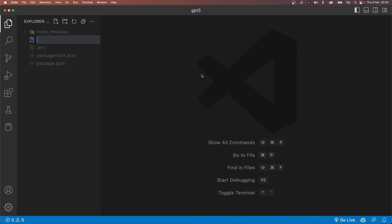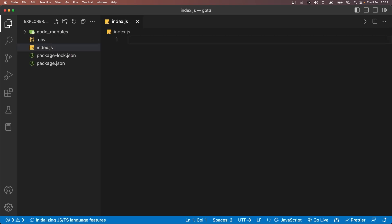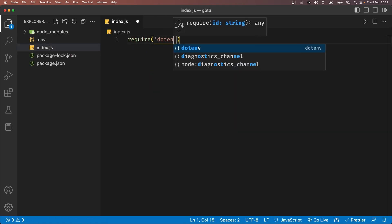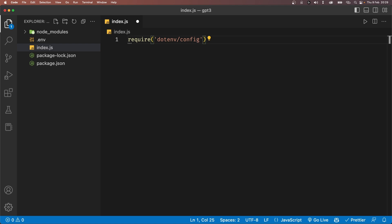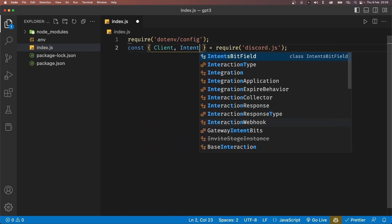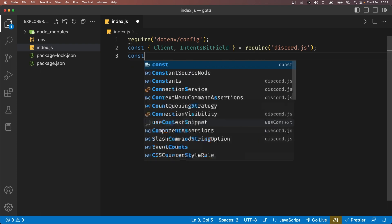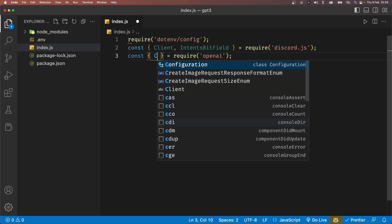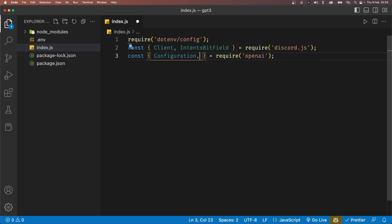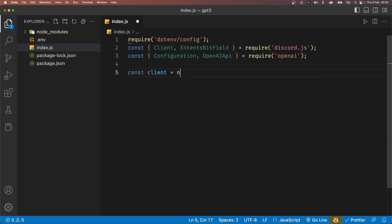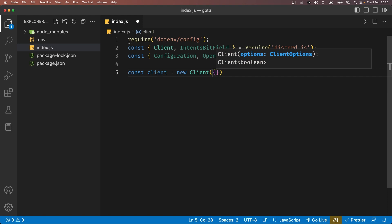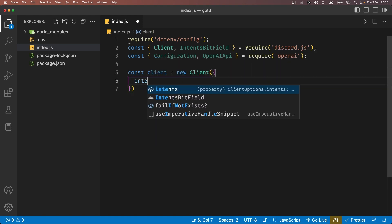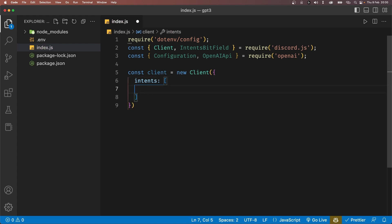Now let's create a new file called index.js and inside we'll first start by importing dotenv slash config. This will give us access to the environment variables that we just defined in the .env file. Then we'll import Client and IntentsBitField from the discord.js library. And finally, we'll import Configuration and OpenAIApi from the OpenAI library.